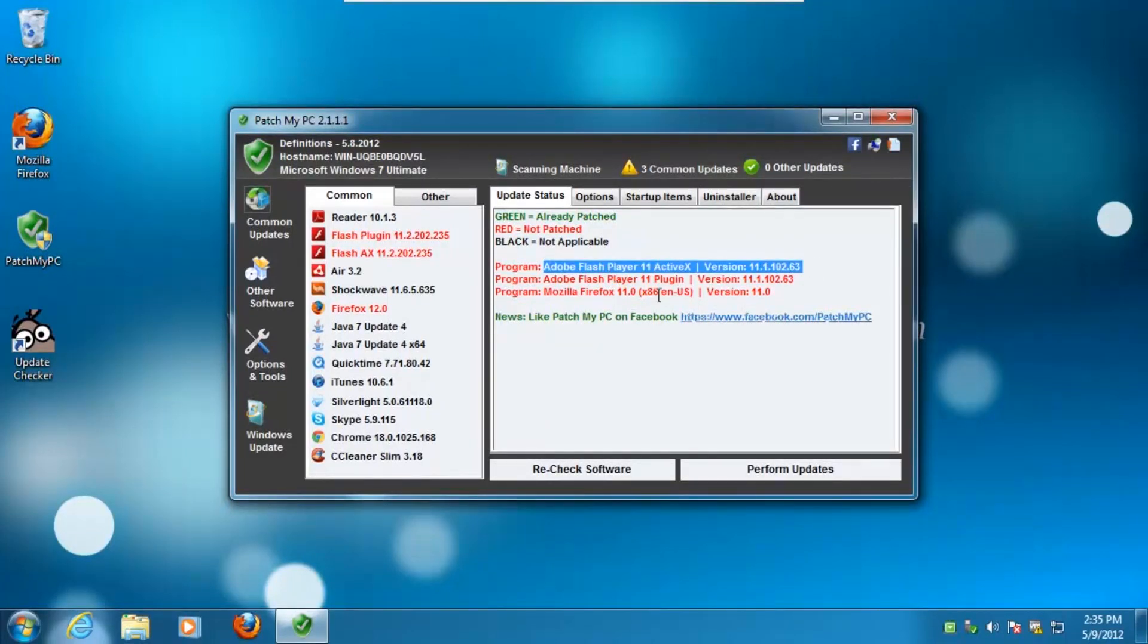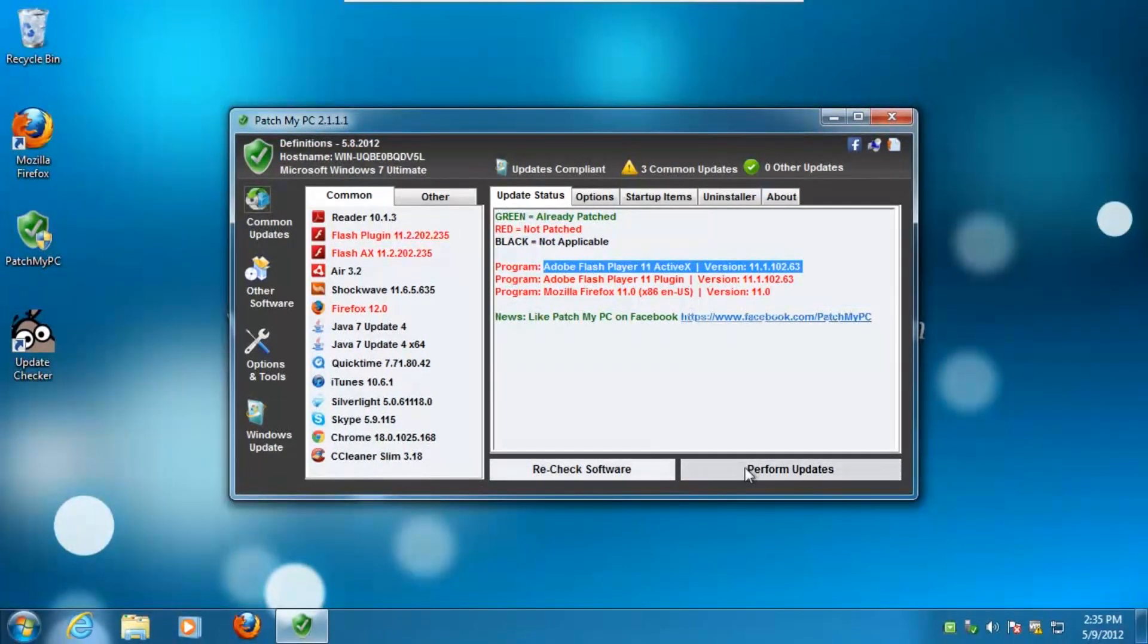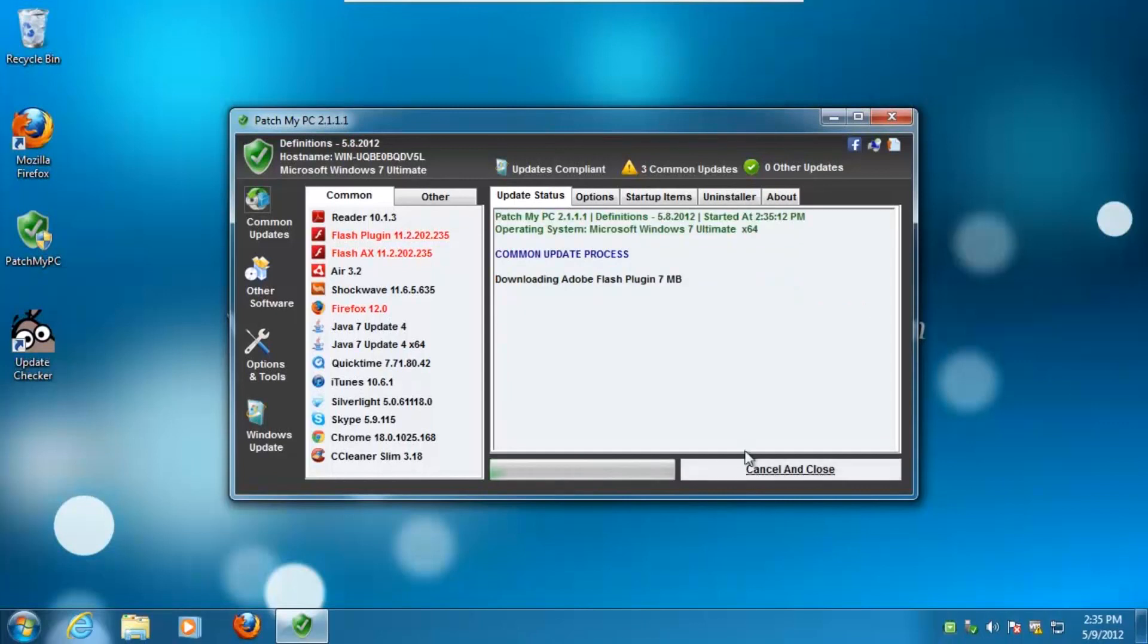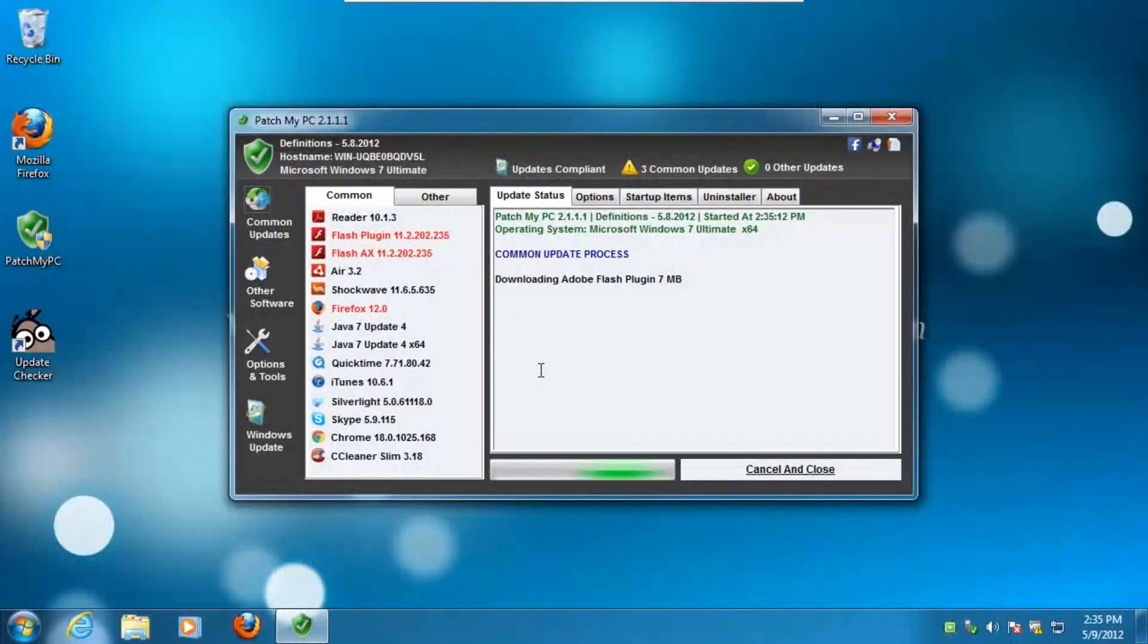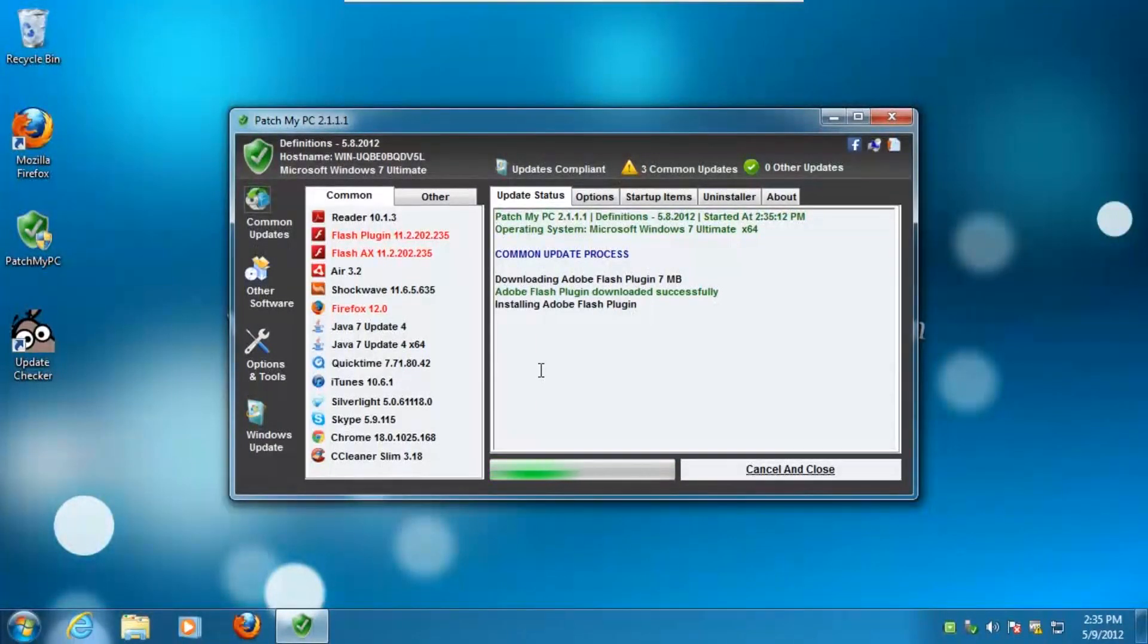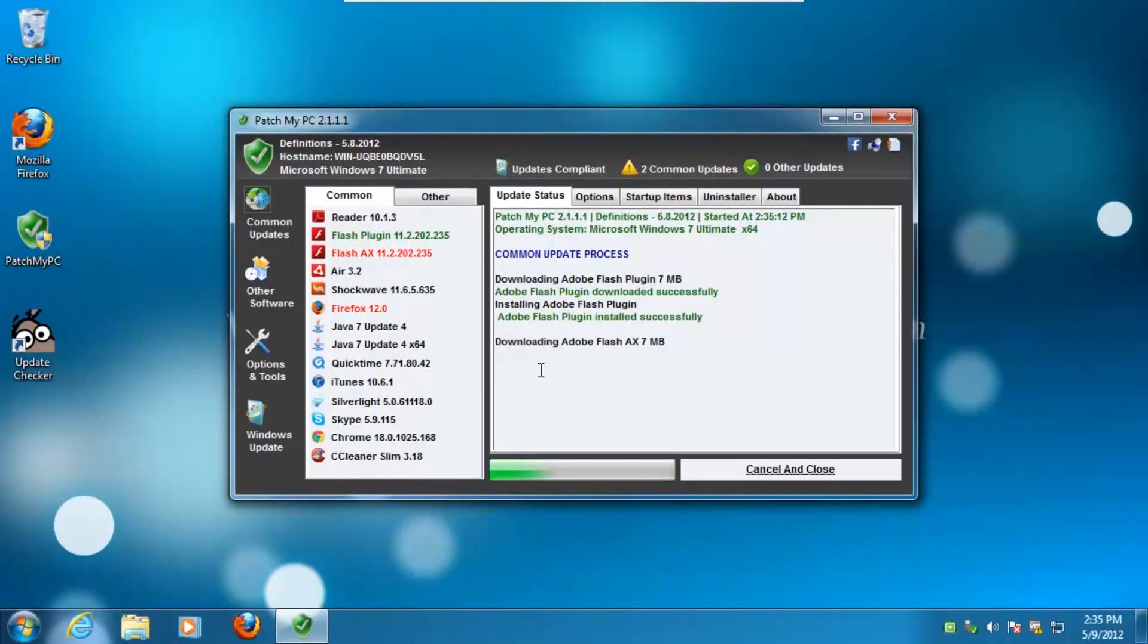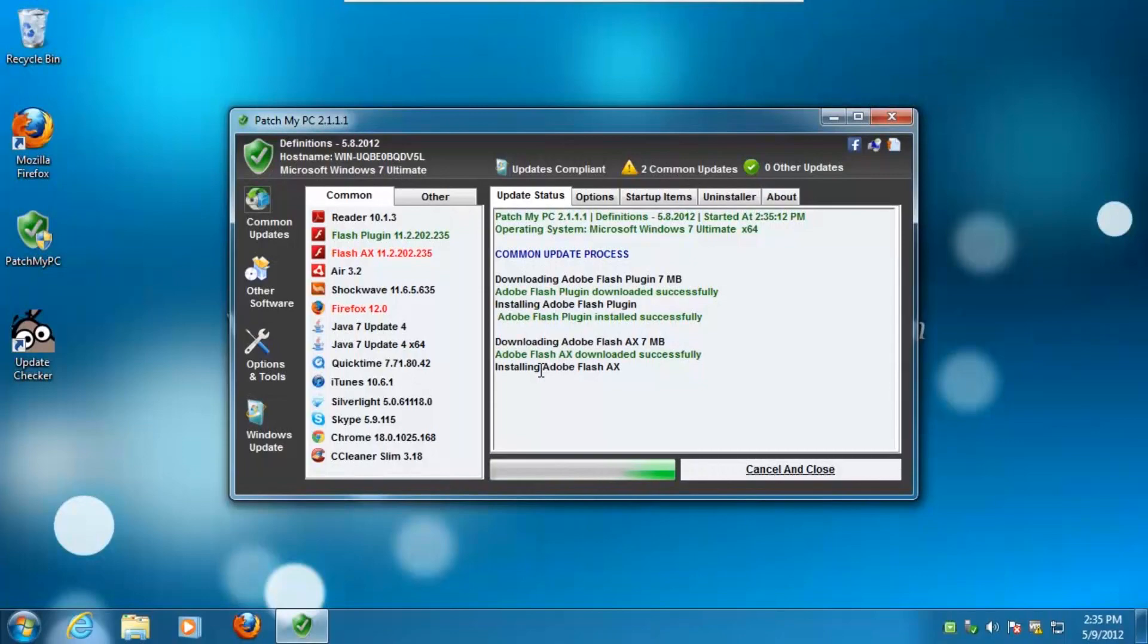An easy way to check for and automatically install program updates is to use a dedicated software updater program, such as PatchMyPC updater. I will provide a link to download this free program in the video description. Once downloaded, simply open the program and select Perform Updates. All available updates for your programs will then be installed.